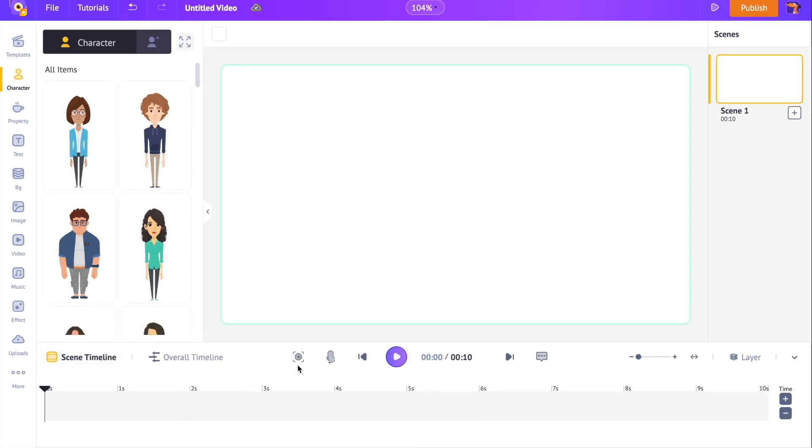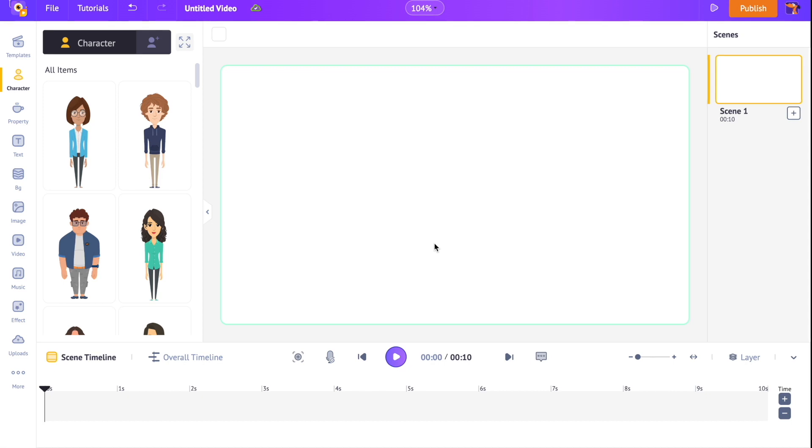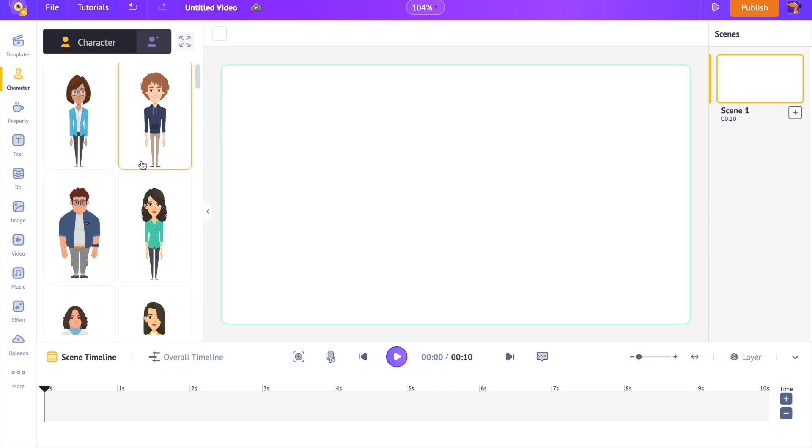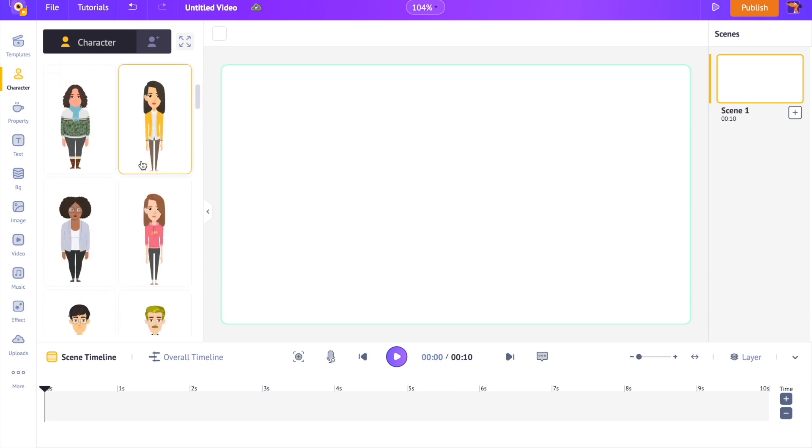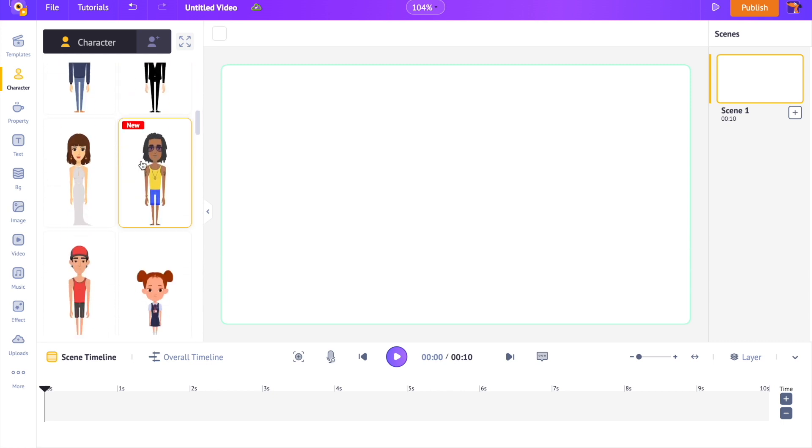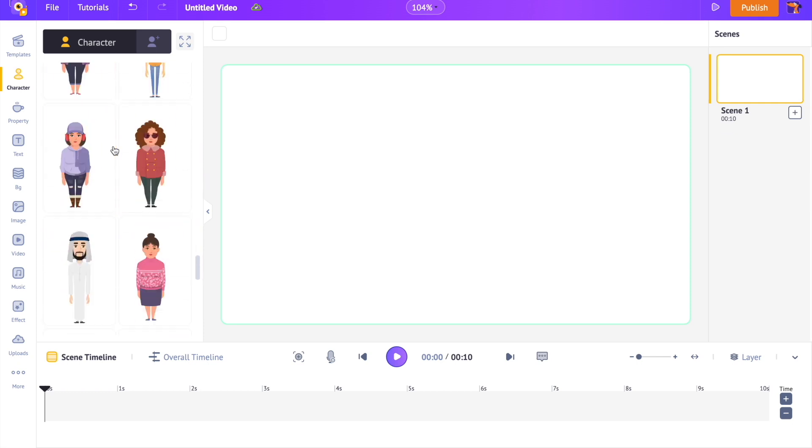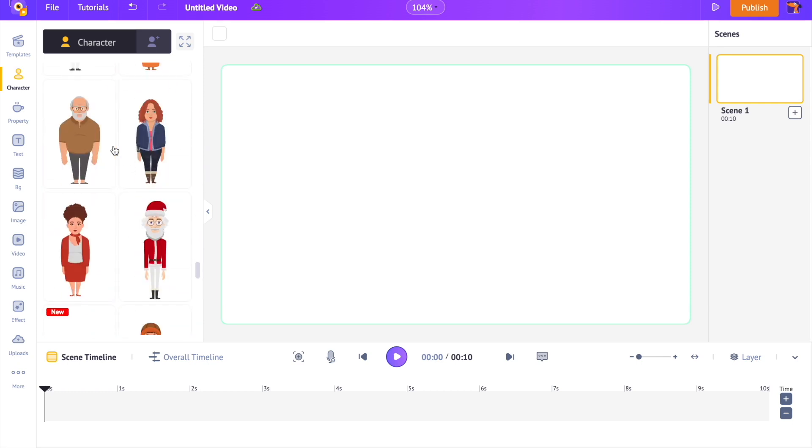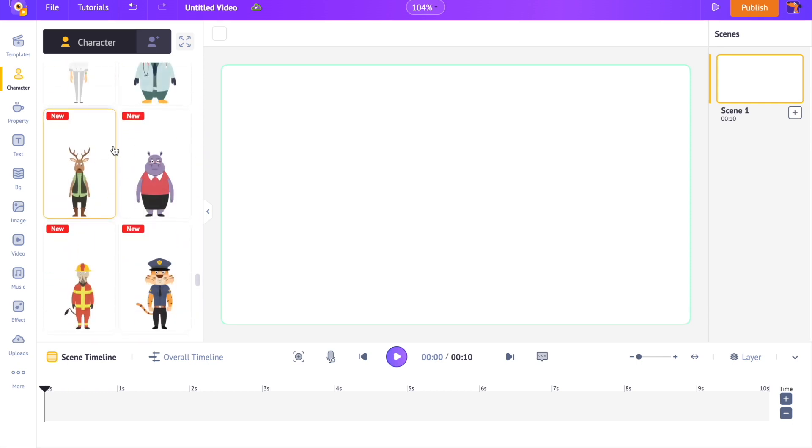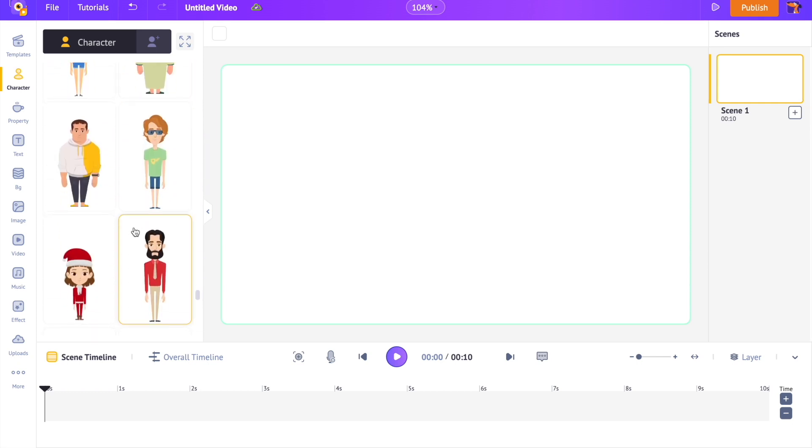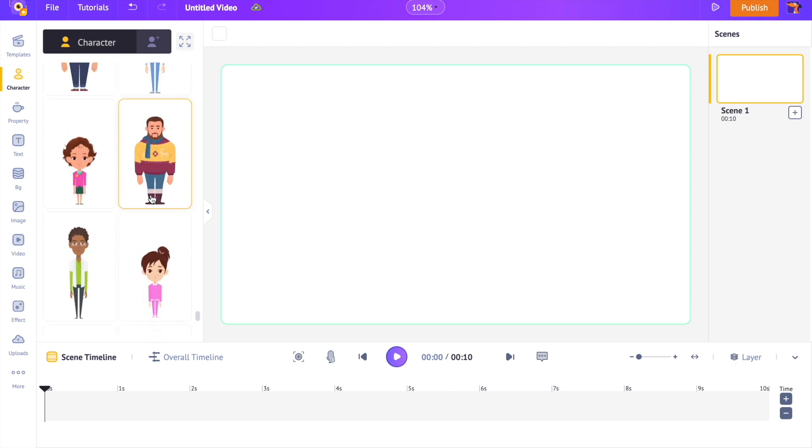Let's start with adding the character to the scene. We have two options in selecting a character. Either we can select a character from the library of Animaker or we can create a character from scratch. If we look at the library, it has a variety of characters starting from adult male and female characters, plus sized characters, animal characters and kids characters.